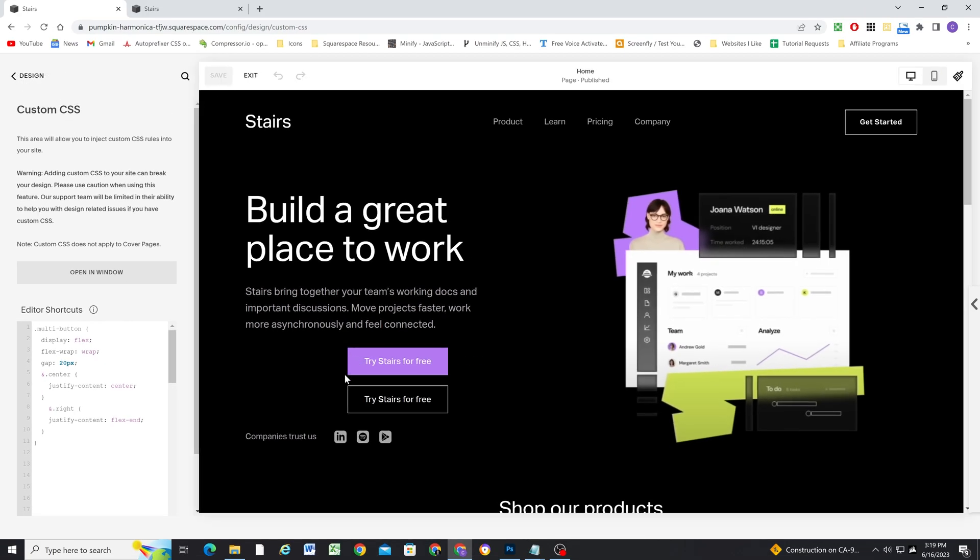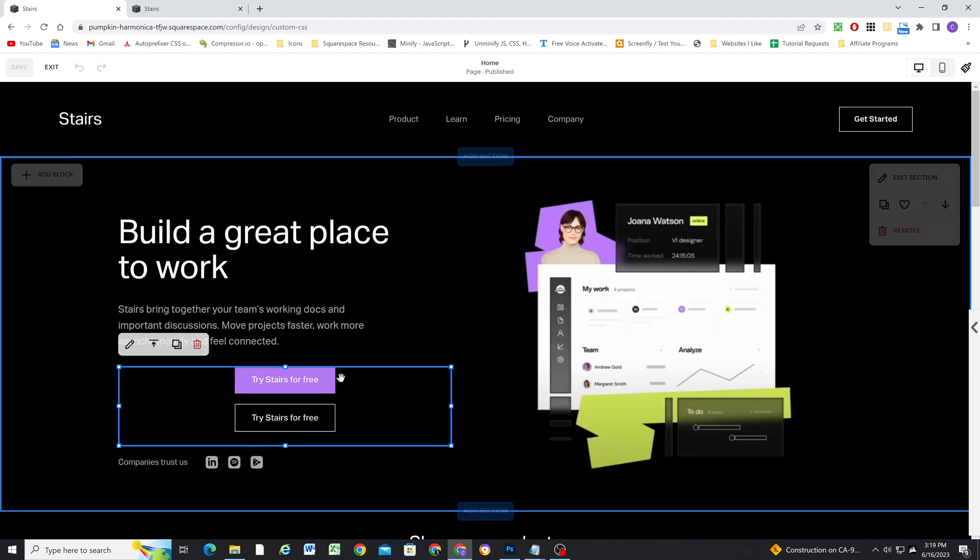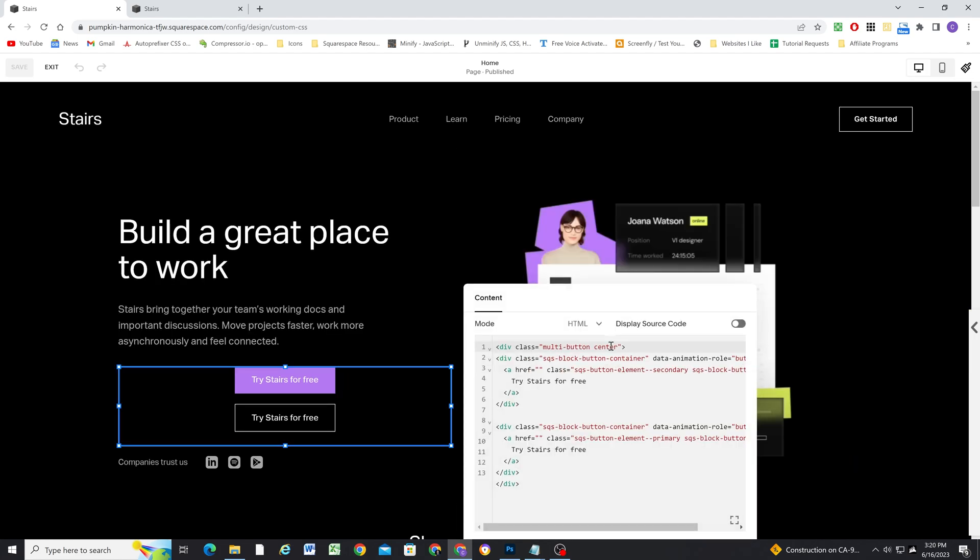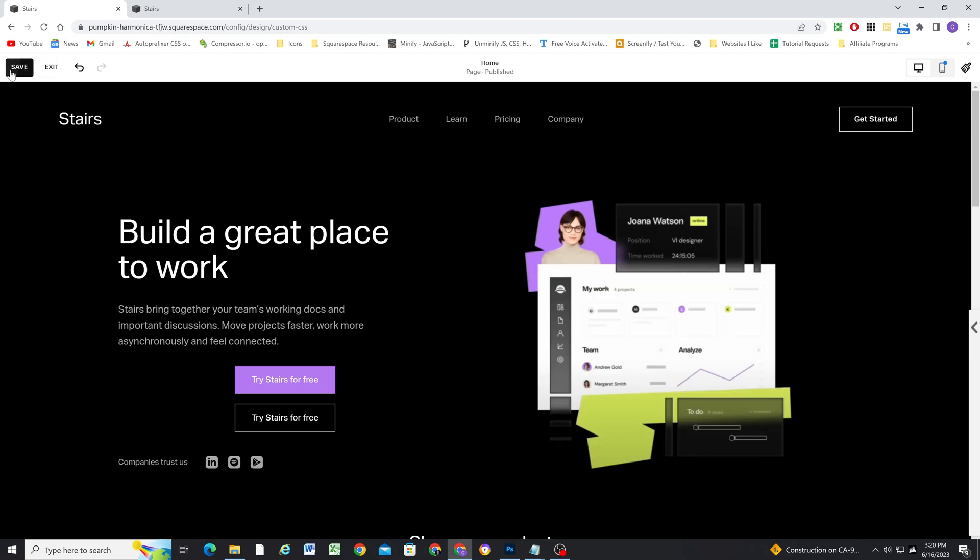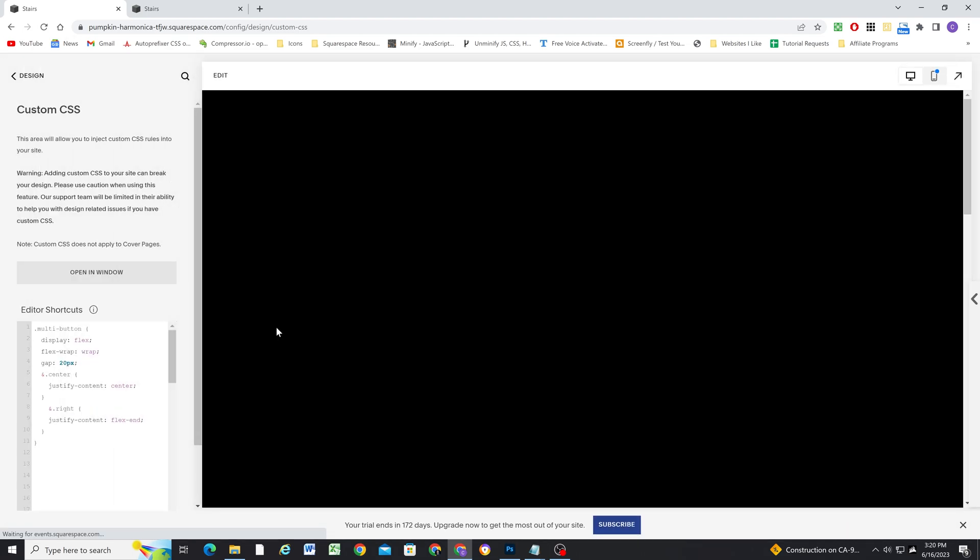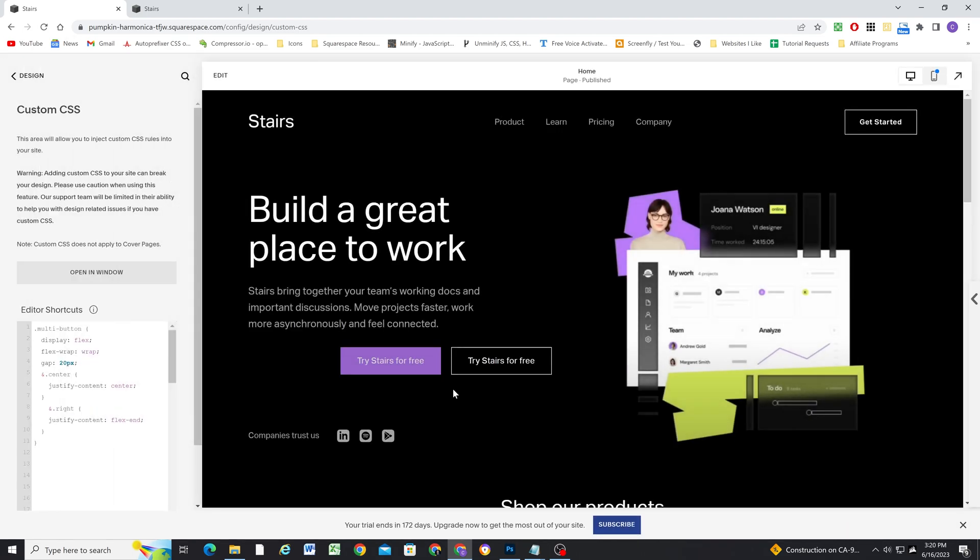So now if I were to edit this button block and add a class of right, we should see them jump to the end of the container. Yep. So as soon as I hit save, you can see they're now at the end of the container.